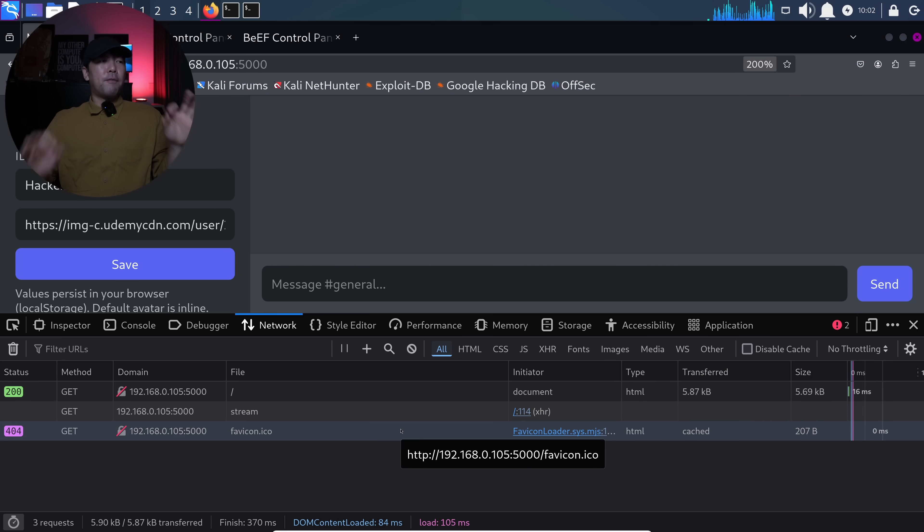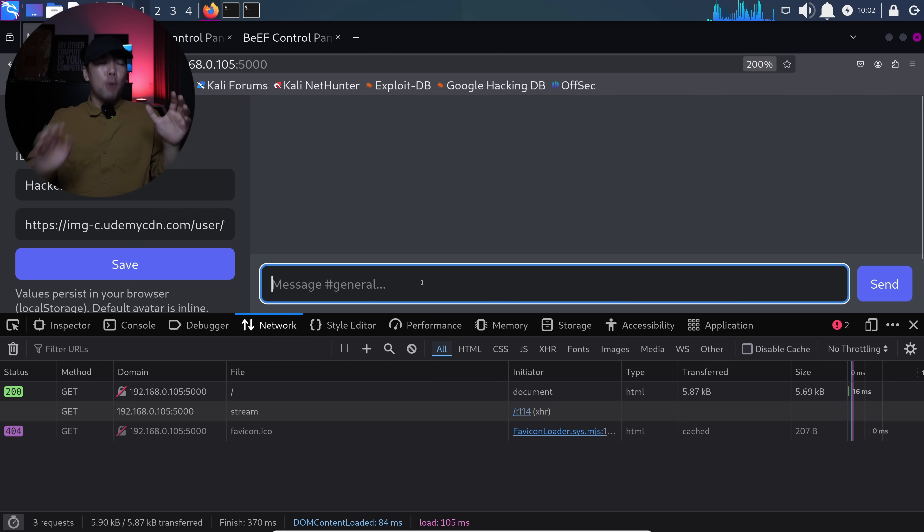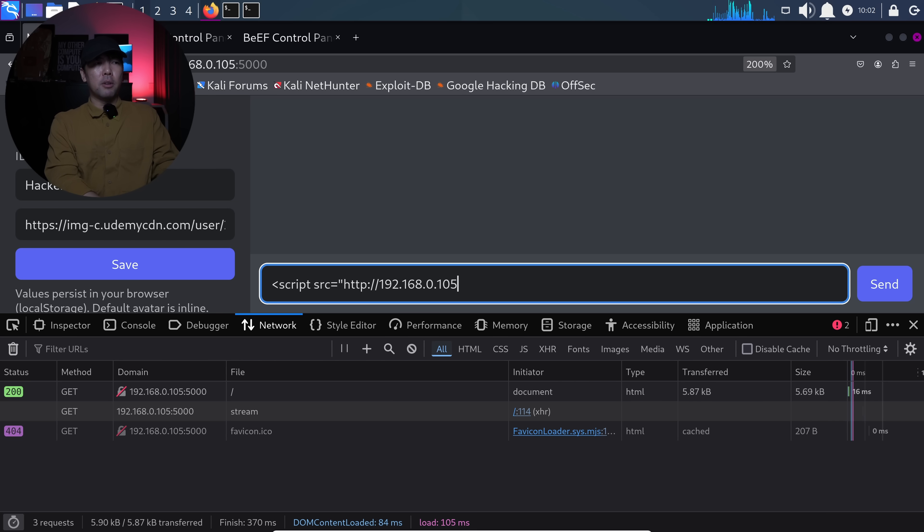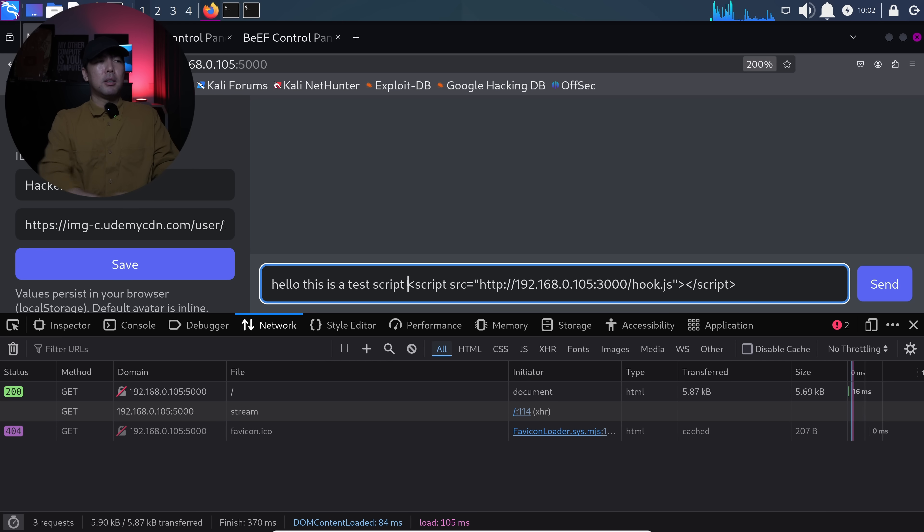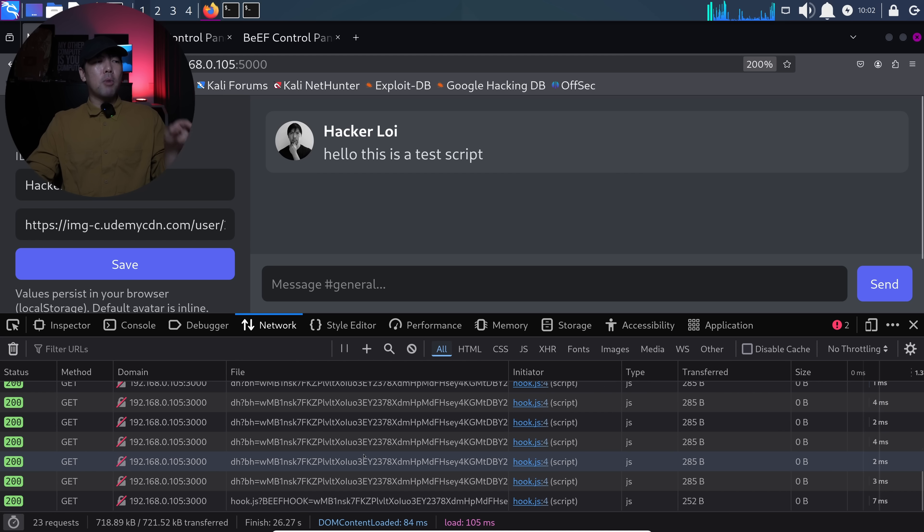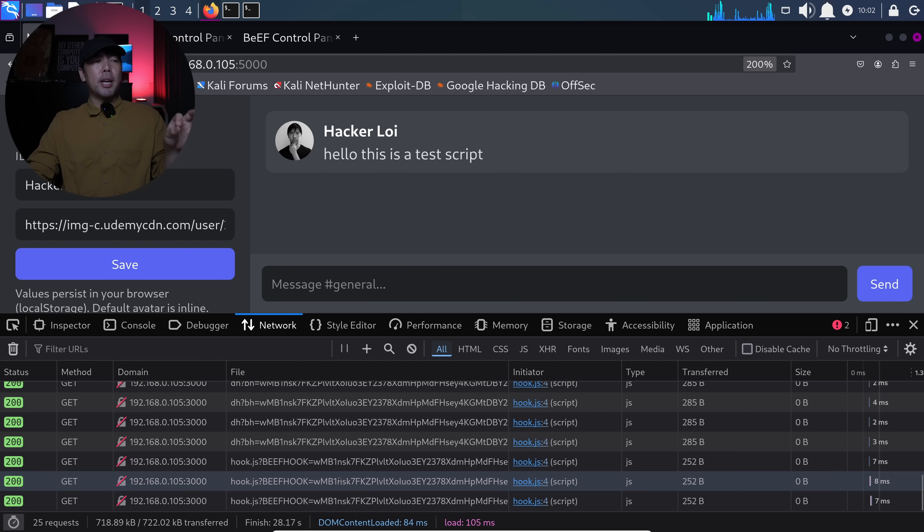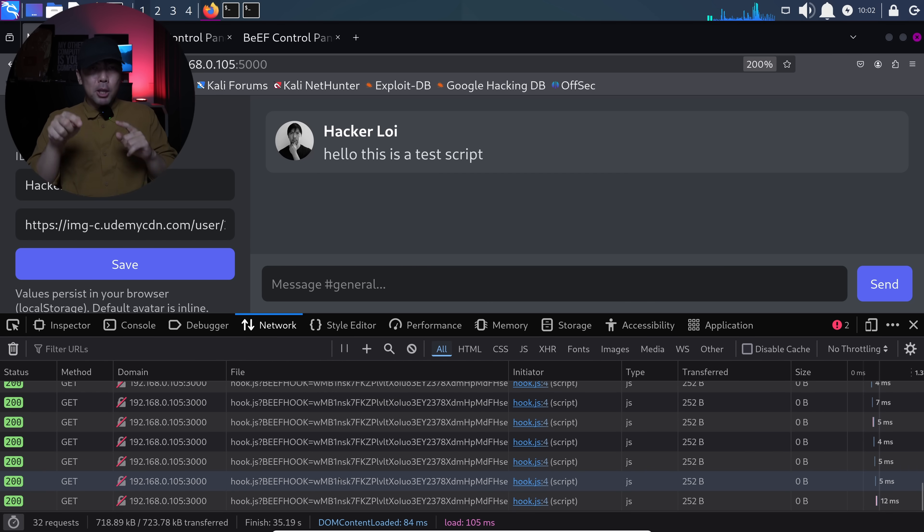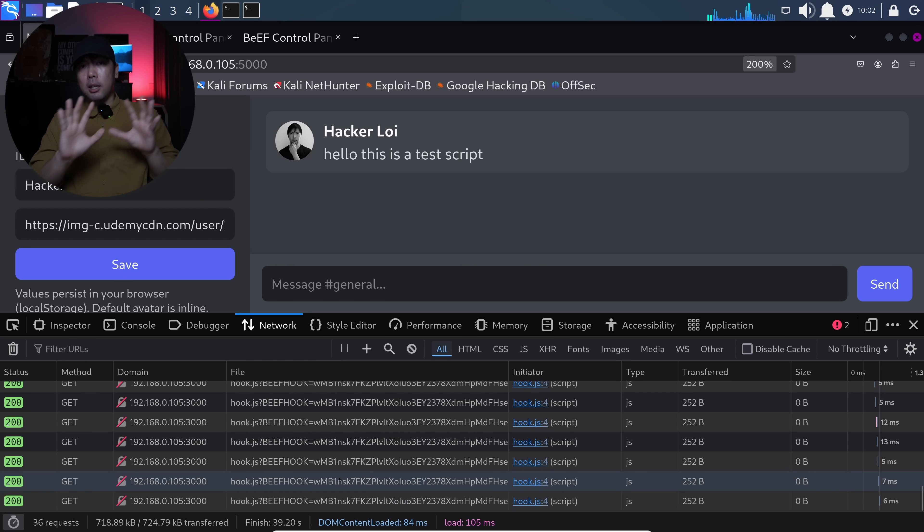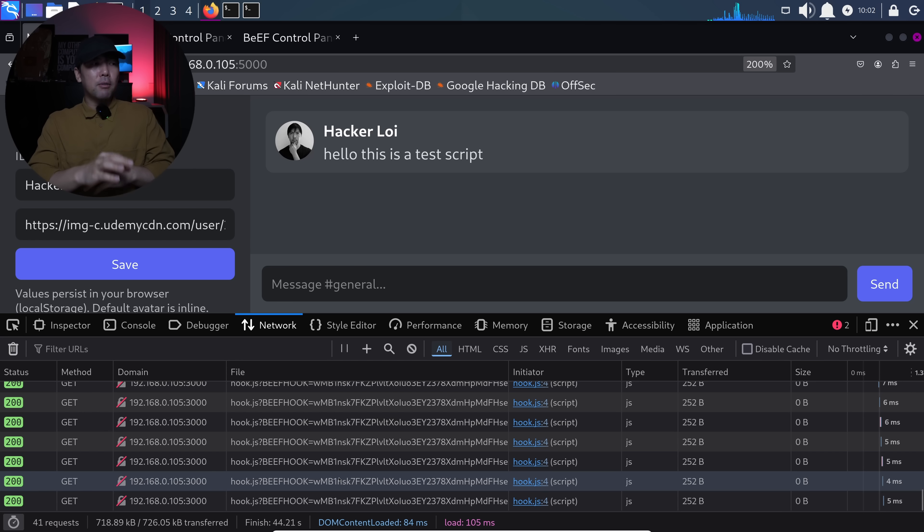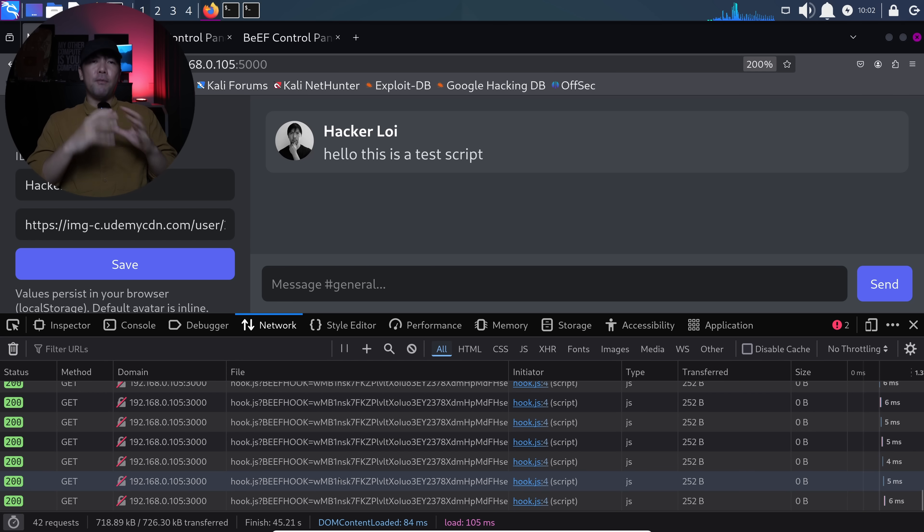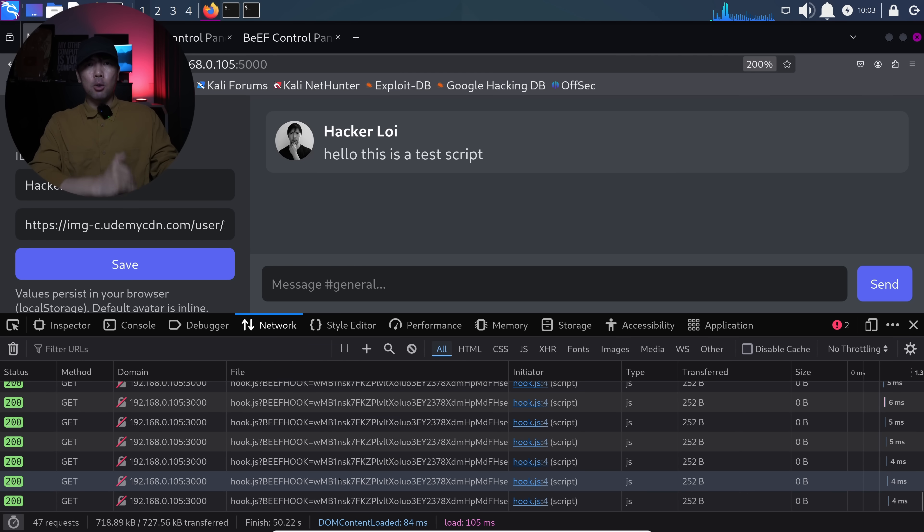So, you can see right here, the following network history does not show the hook.js is running. However, the moment I enter the script source equal HTTP 192.168.0.105 port 3000, followed by hook.js, and then I close off the script. Now, I click and enter, say hello. This is a test script. And I click send. You can see right now, right at the bottom, the hook.js is constantly running. And this gives us the session because this JavaScript does not belong to this application server. It belongs to the browser exploitation framework that is most likely going to be hosted on a completely different server because there's a discovery of a vulnerability of the site that is now targeted by the hacker and has now injected their own JavaScript.